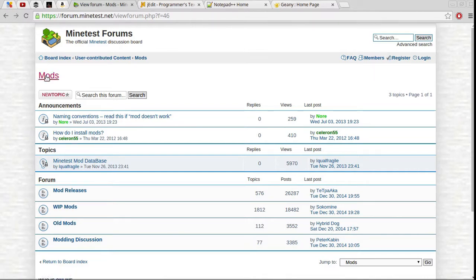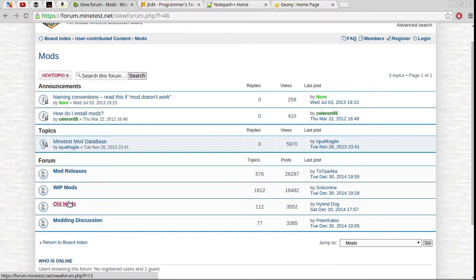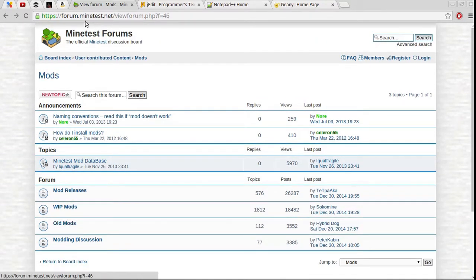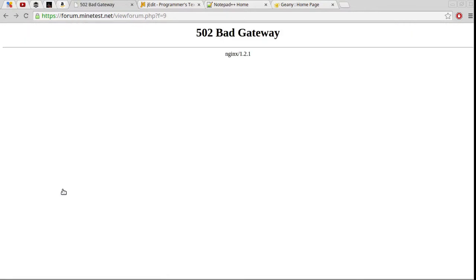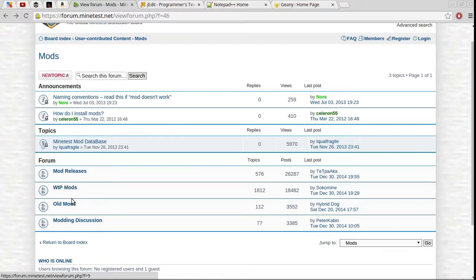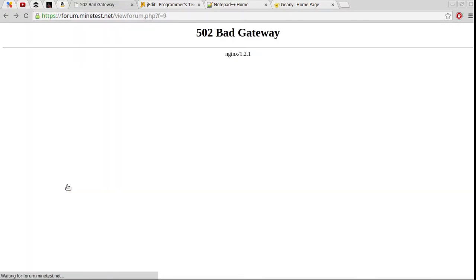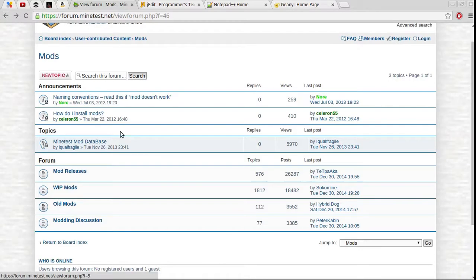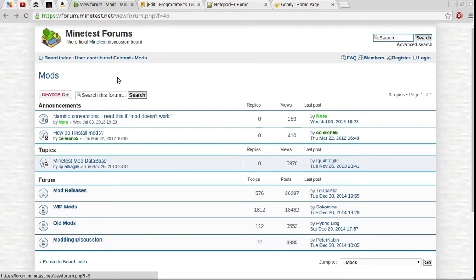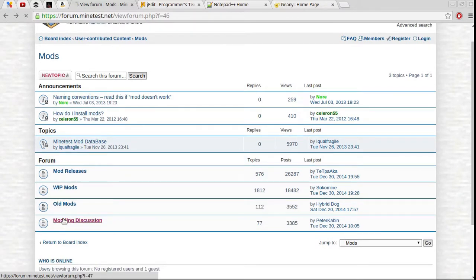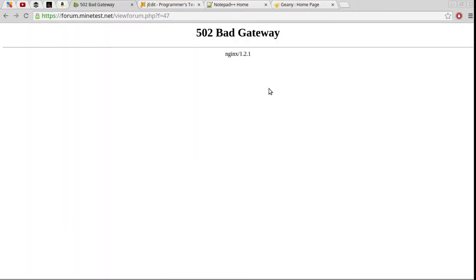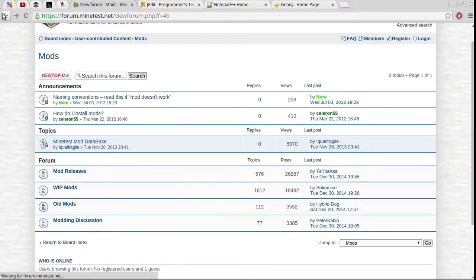Of course, the first place you should visit if you want to do any sort of modding is the Minetest forums. Once you actually have a mod made, well nice to get an error, once you actually have a mod made you can essentially put it in WIP mods, which are work in progress mods, if of course the website's working when you do this. I'm not sure why I'm getting a 502 bad gateway error.